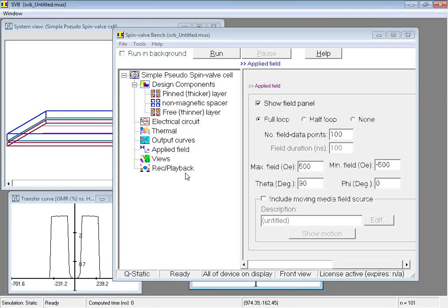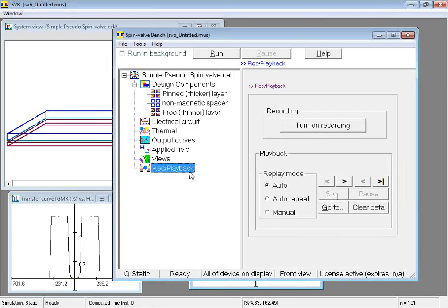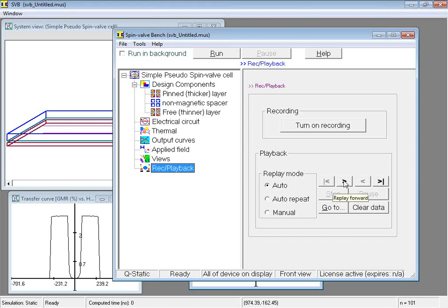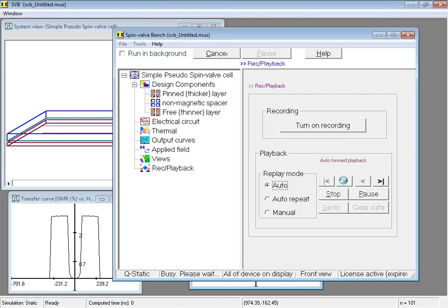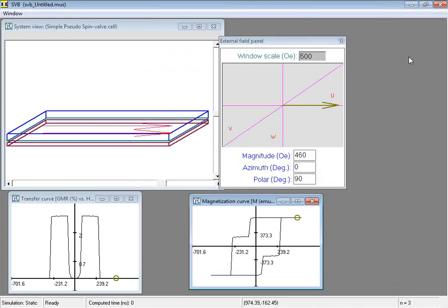The calculation is now done. Let us take a look at some of the playback functionalities. Here in the playback area, we can click the Replay Forward button, this one, to review the stored solution states in their normal sequence. Here we are.